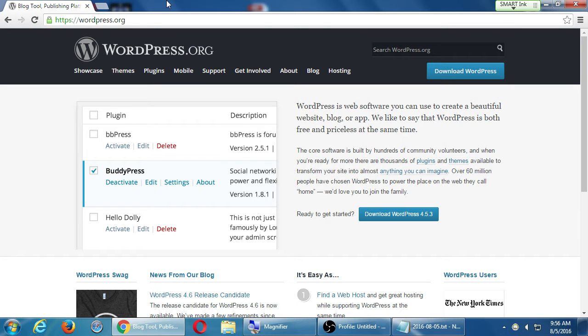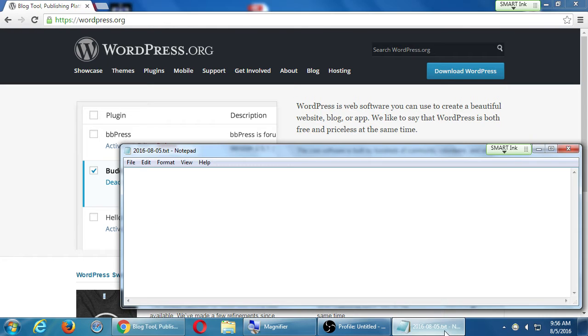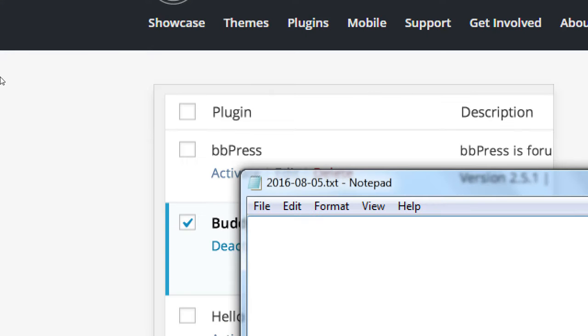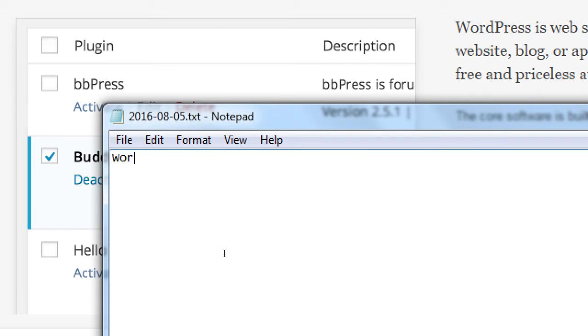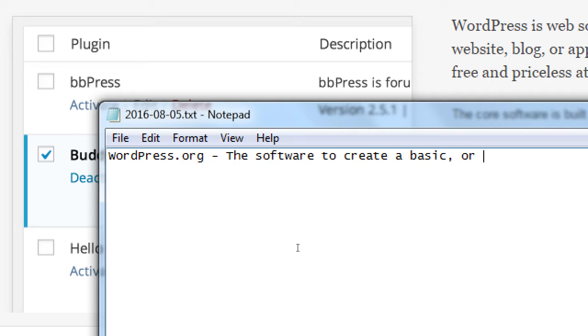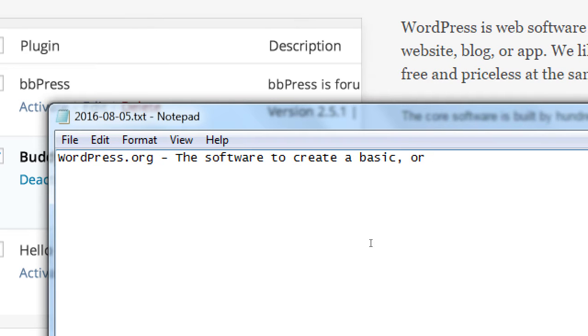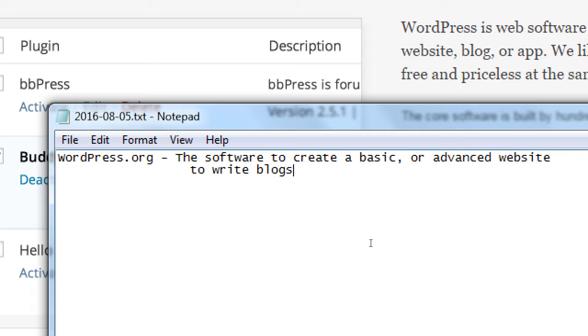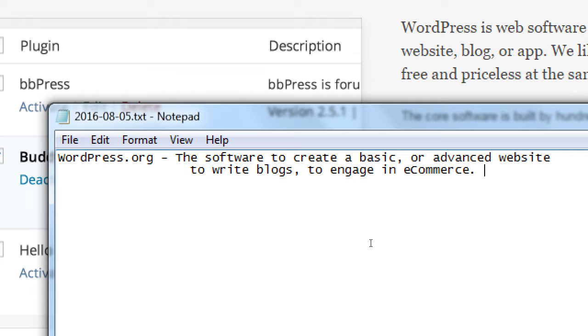It's got about 25% market share, meaning 25% of the websites of the world, depending if they're a blog or a regular website, they use WordPress. I'm going to write some notes here. Wordpress.org, the software to create a basic or advanced website, to write blogs, to engage in e-commerce. It's what you use to make websites.